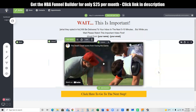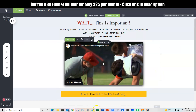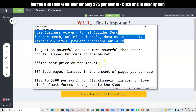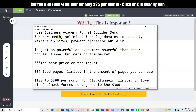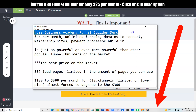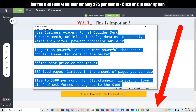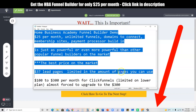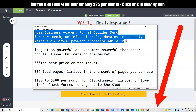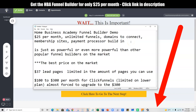If you're interested in this funnel builder, go ahead and check the link below. It's only $25 a month and you get all of the stuff and more that all these other funnel builders will offer you. I hope you enjoyed the video and got value from it — if you did, hit that Like button, and until next time, take care.